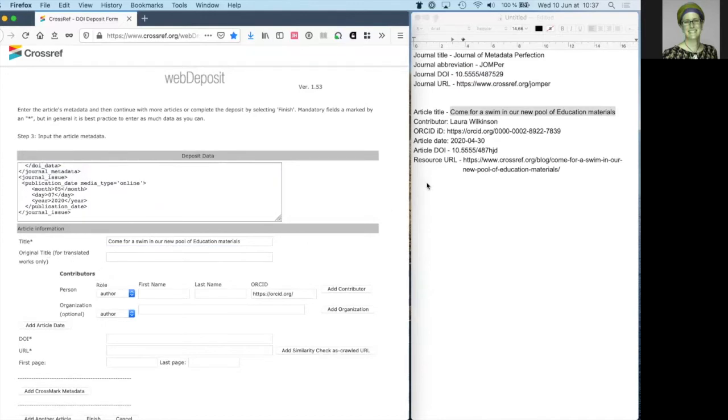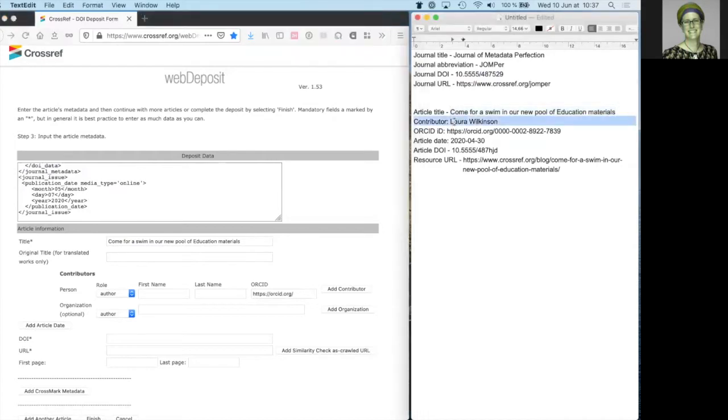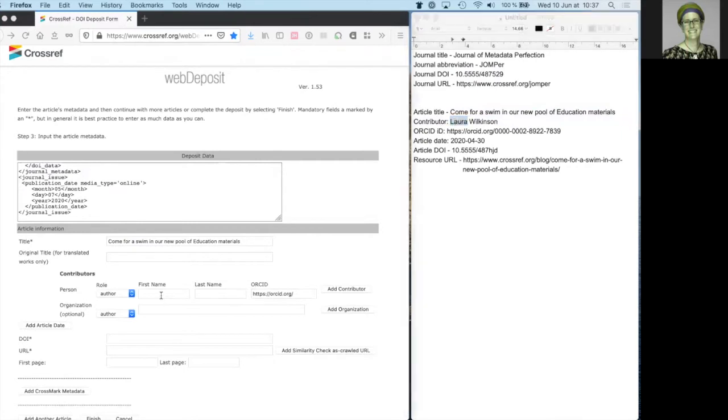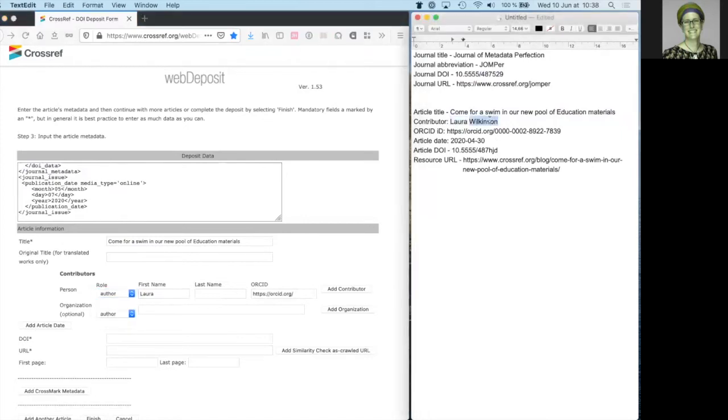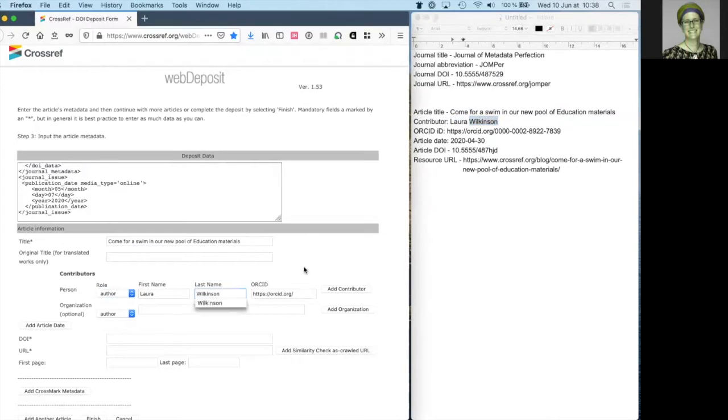There's a field for original title if your work is a translation. And under contributor, we add the details of the author, editor or other contributor. I can choose the role from the drop down menu here. I add the given name, family name.